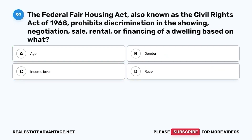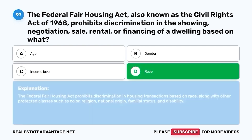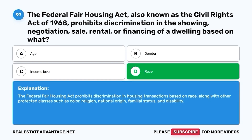Question 97. The Federal Fair Housing Act, also known as the Civil Rights Act of 1968, prohibits discrimination in the showing, negotiation, sale, rental, or financing of a dwelling based on what? A. Age. B. Gender. C. Income level. D. Race. The correct answer is D. Race. The Federal Fair Housing Act prohibits discrimination in housing transactions based on race, along with other protected classes such as color, religion, national origin, familial status, and disability.